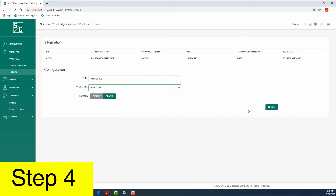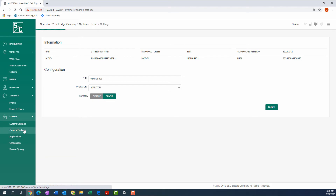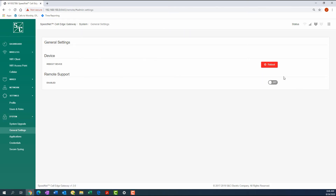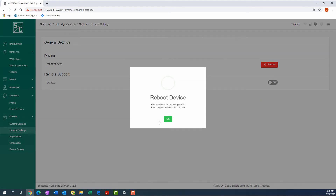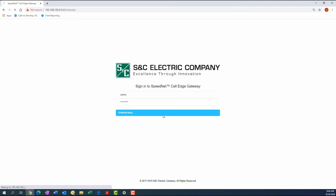Step 4: If the APN and Operator were entered in the previous step, then through the System tab, access the General Settings and reboot the gateway. Once the gateway is rebooted, log in to the gateway once again.